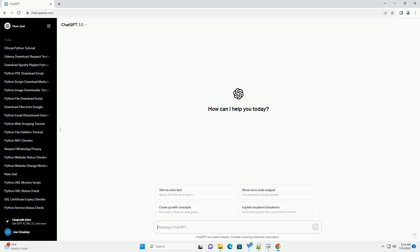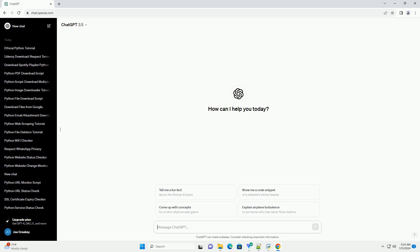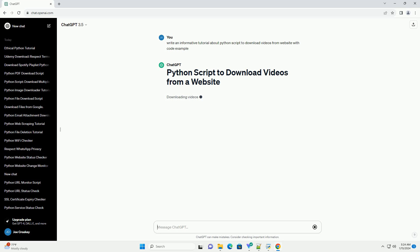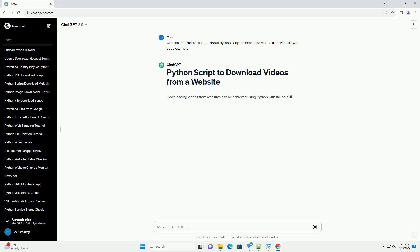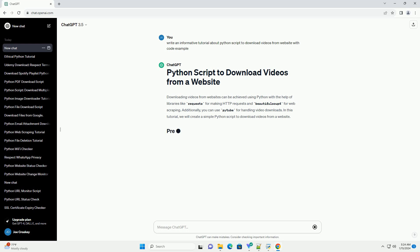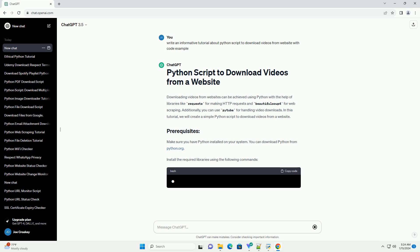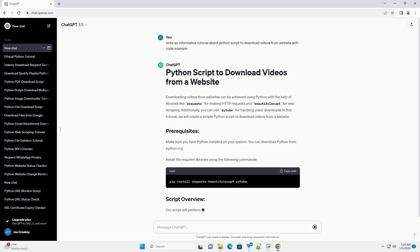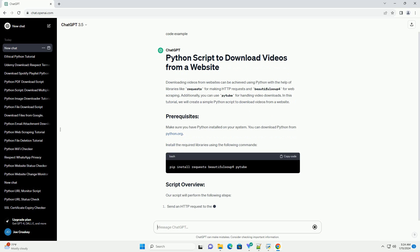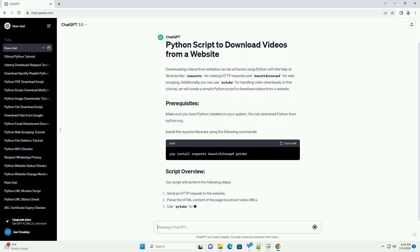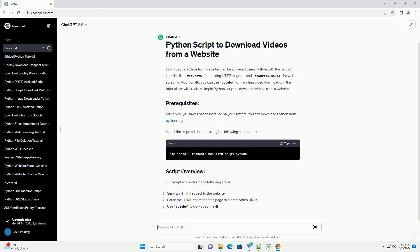Downloading videos from websites can be achieved using Python with the help of libraries like requests for making HTTP requests and BeautifulSoup4 for web scraping. Additionally, you can use Ptube for handling video downloads. In this tutorial, we will create a simple Python script to download videos from a website.